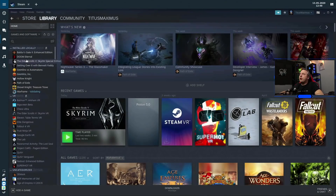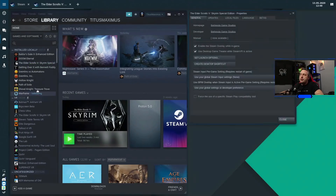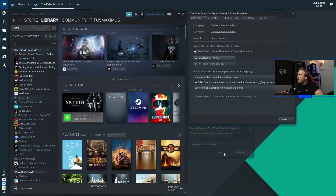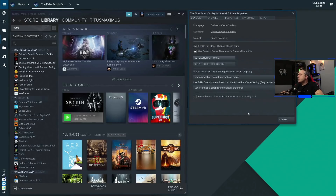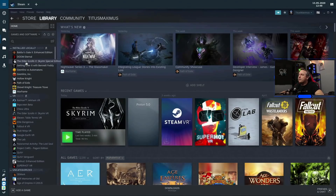From our Steam library, we're going to go to Skyrim and hit Properties. I've already pre-installed this, so we can just change the launch options to include mangohud. Hit OK. We're going to leave everything as default right now — it's probably going to use Proton 5.07, so a little bit older Proton version, but it should still play. I'm going to throw my headset on and we'll launch into this game.